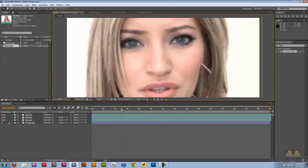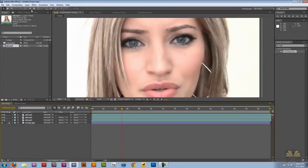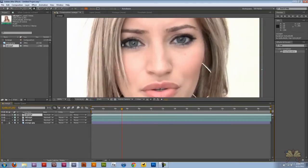Now she's moving around in the video, so it might be a little bit awkward when we finish this off. But the first thing I'm going to do is take the pen tool and just start drawing around her eye.